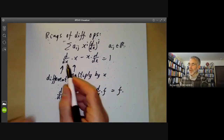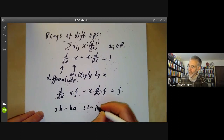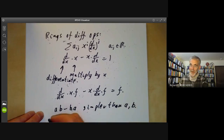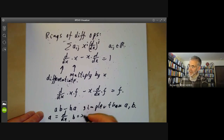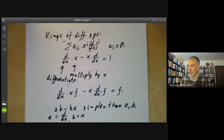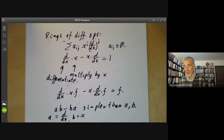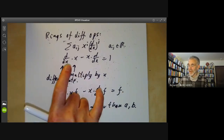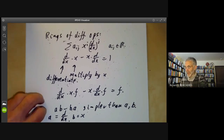Applying both sides to a function f gives d/dx(xf) − x·(df/dx) = f, which is just Leibniz's rule. Looking at this equation, it says that ab − ba is simpler than a and b (taking a = d/dx and b = x). In a commutative ring, ab − ba = 0. In a ring like the ring of differential operators where ab − ba isn't zero but is simpler, these rings are not too far from commutative rings, and commutative ring theory techniques often apply. We'll probably see an example of this later if I get to covering Burnside polynomials.